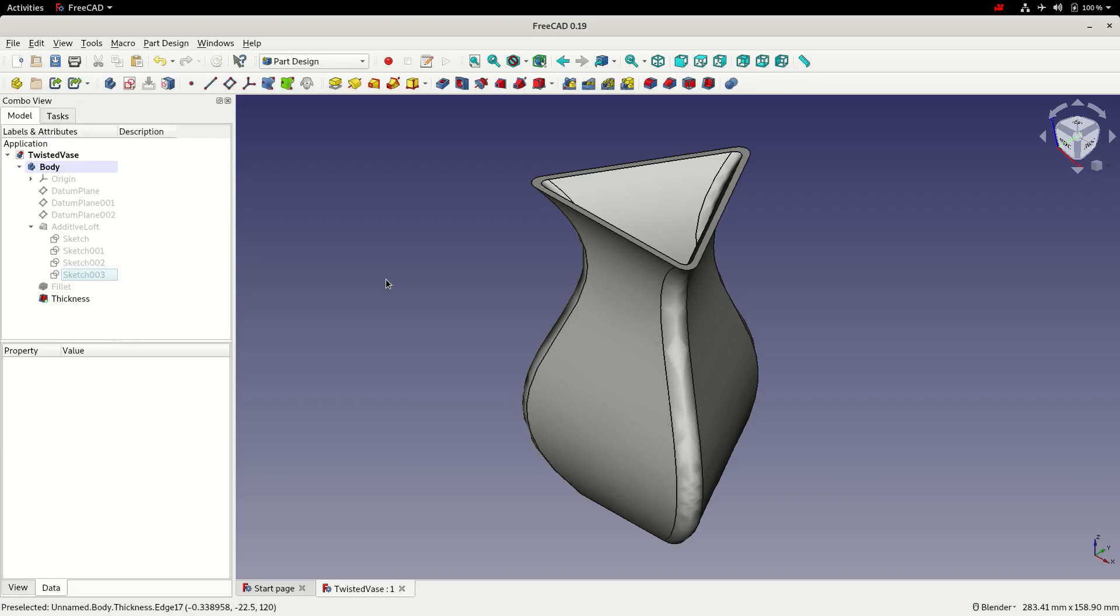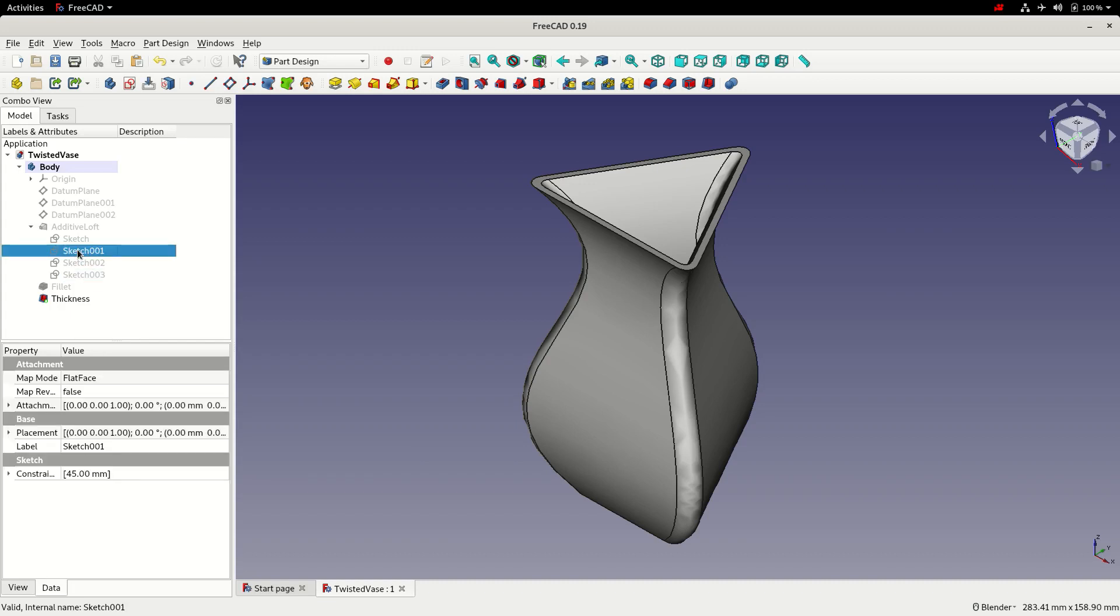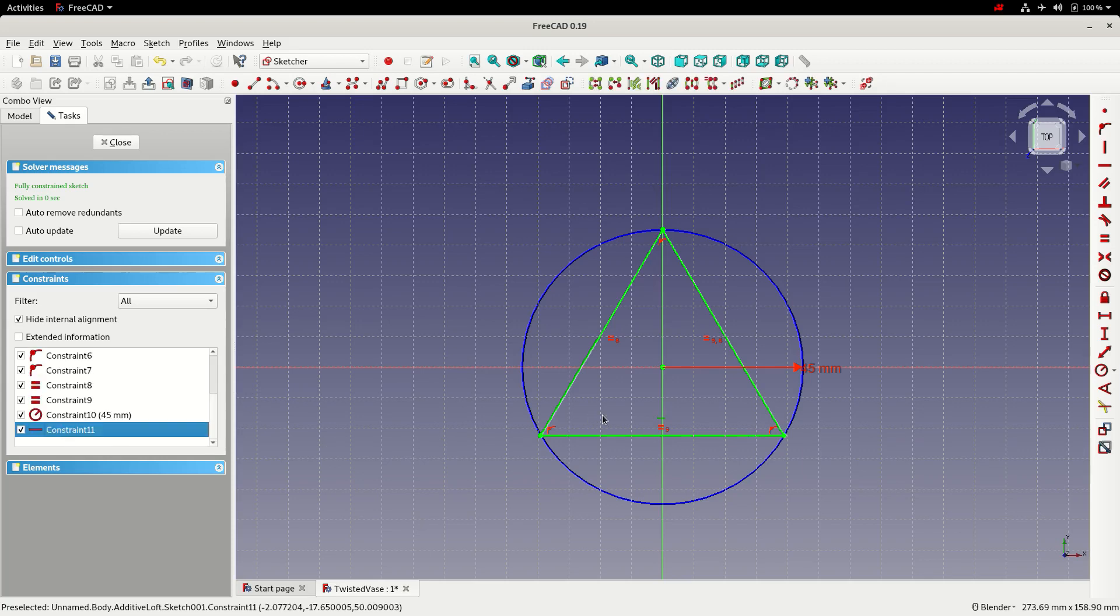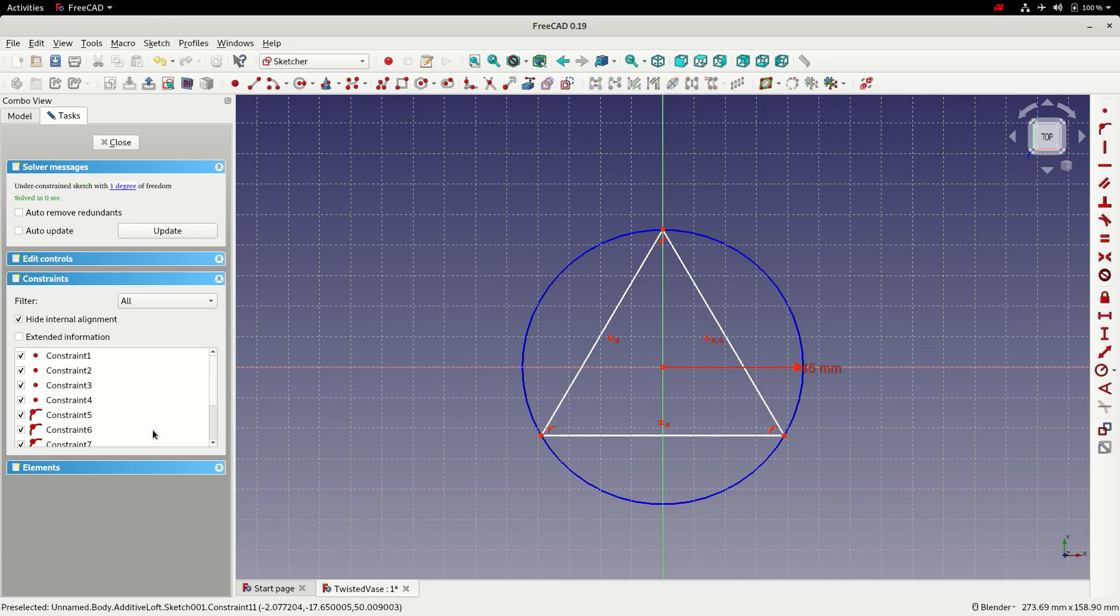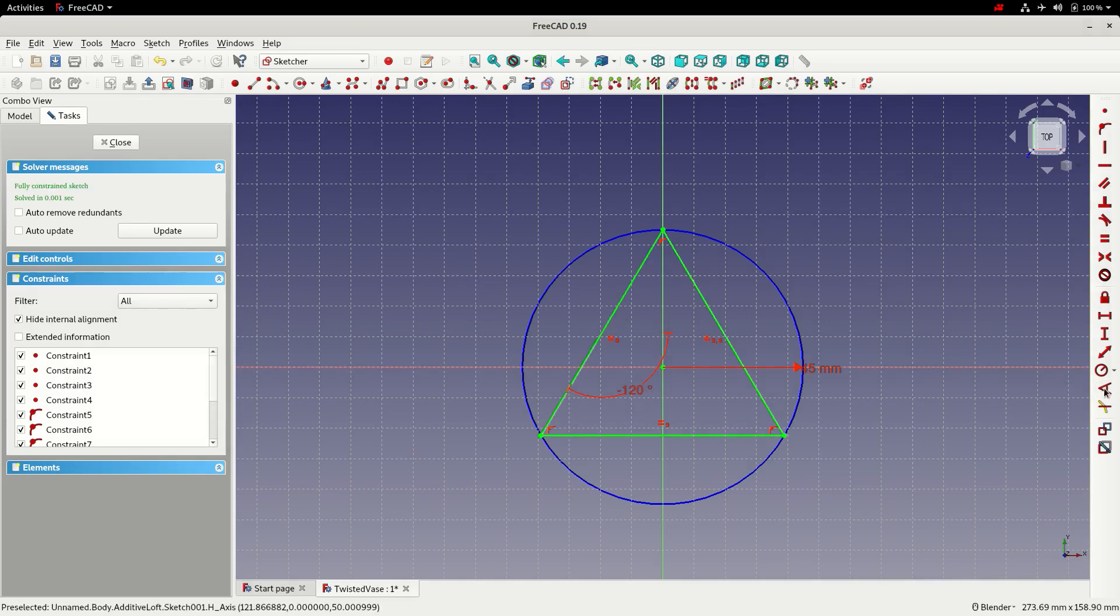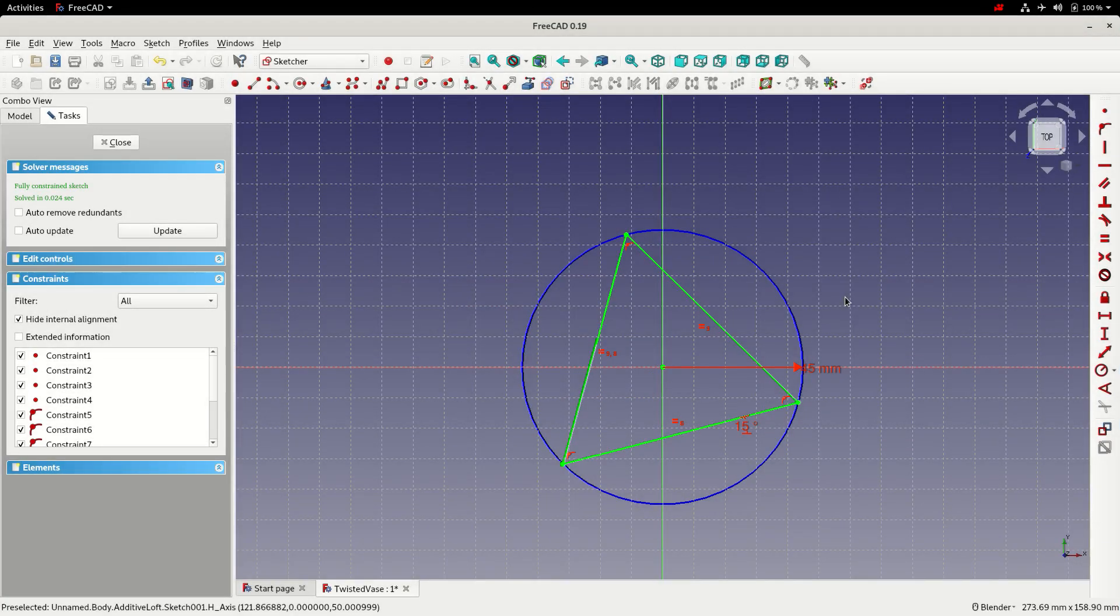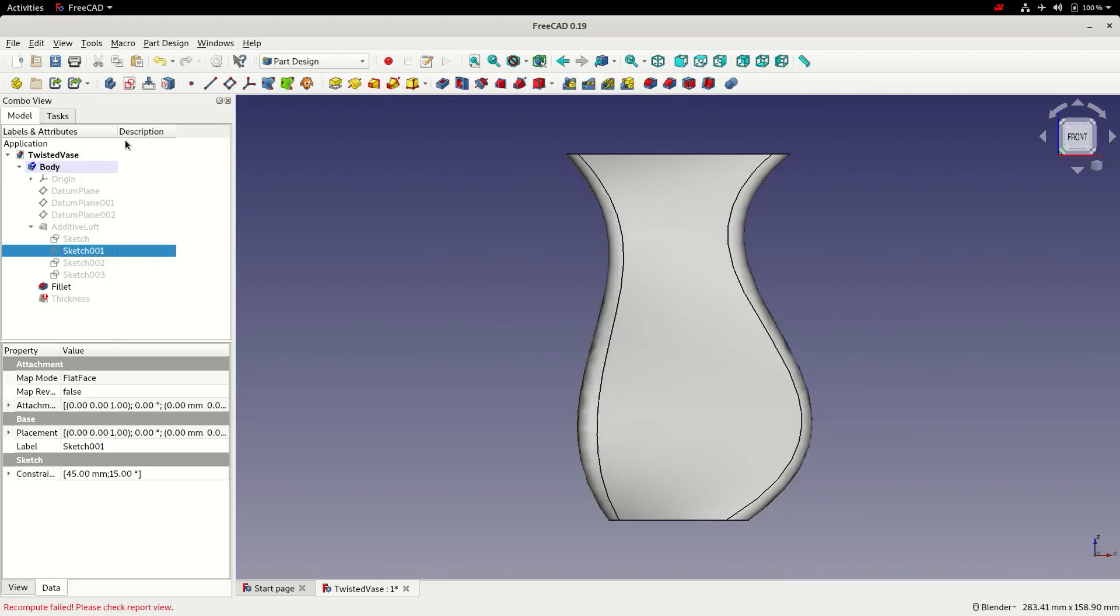So with the vase created we can now go ahead and add the twisted part of the vase. So to do that we're going to step through each of the sketches again. And add a rotation to the sketch. So if we select sketch 1, the rotation of the sketch is currently fixed by the horizontal constraint on the bottom edge. So before we can change anything we need to get rid of that. So I'm going to select it from the list. We'll notice it's turned green. And I'm going to press delete. I'm then going to select the left edge. And apply an angular constraint. With a value of 15 degrees. Close the sketch. And save.